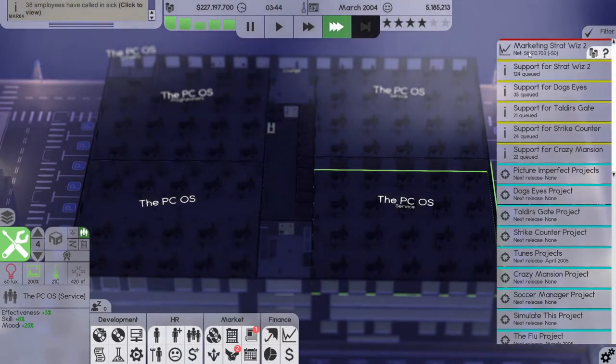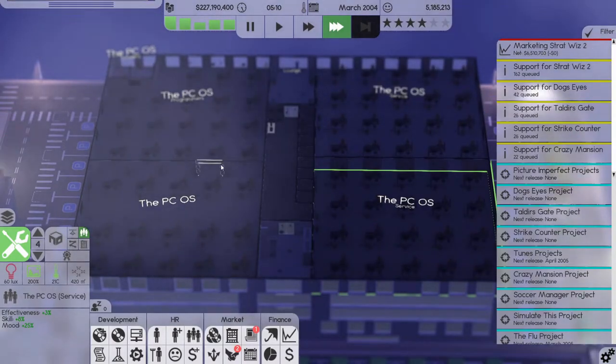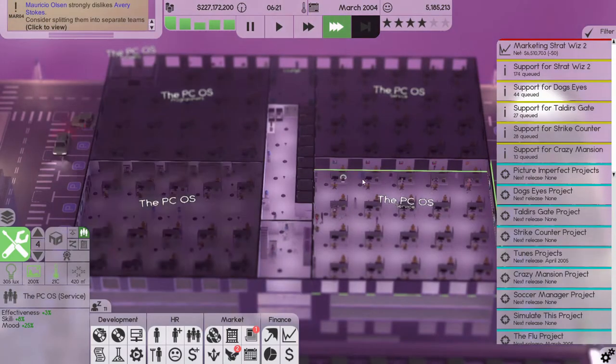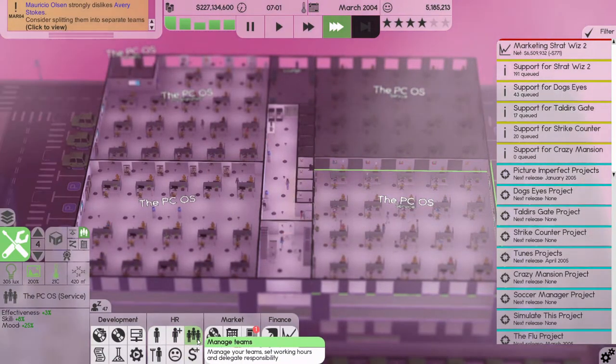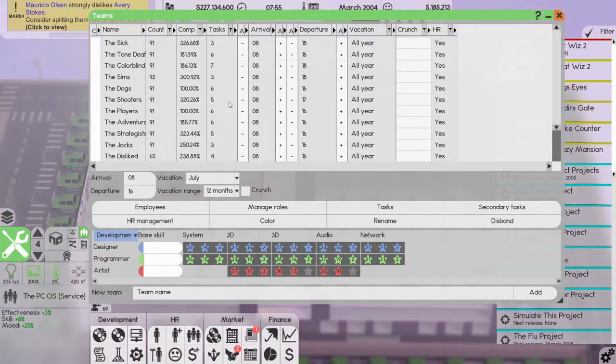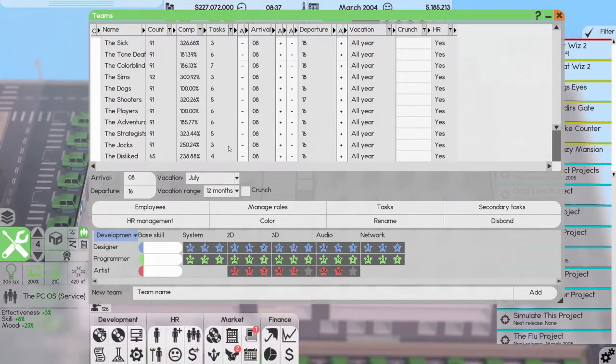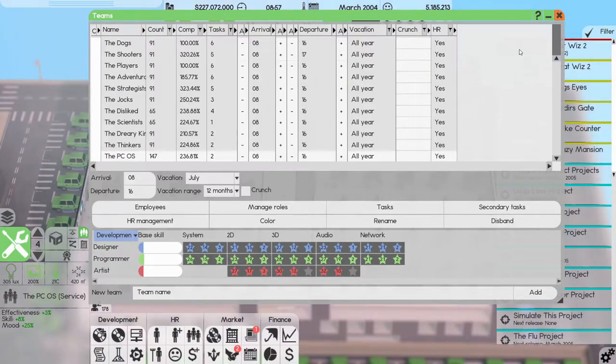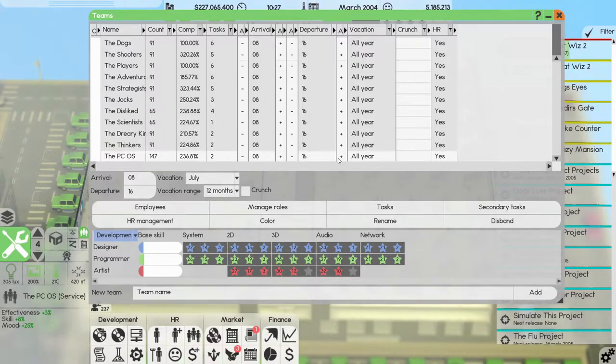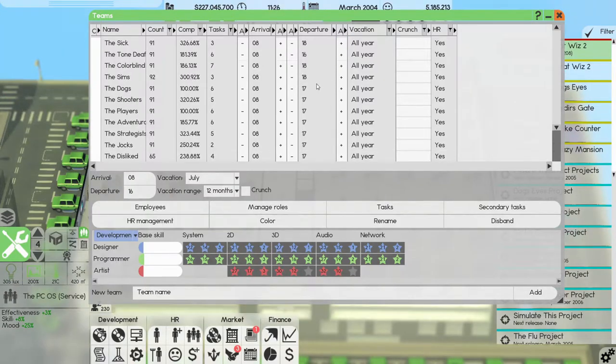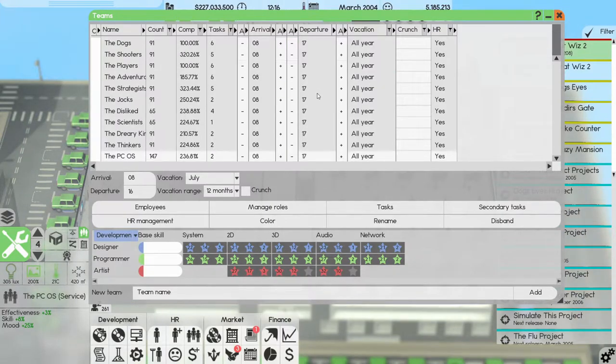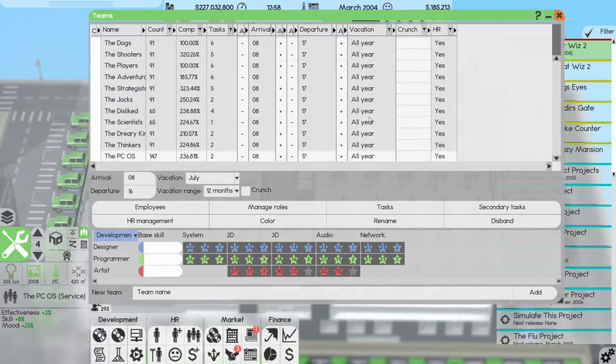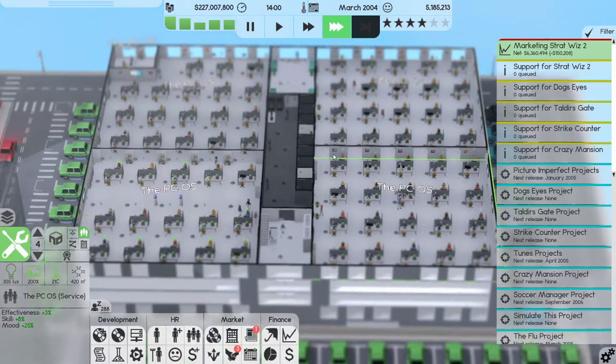Team marketing is fine for that, still selling very well. And how is our team compatibility here? 236 percent, 320 for the Shooters, that's very nice. Let's actually give everyone an extra hour of work. So eight to five.